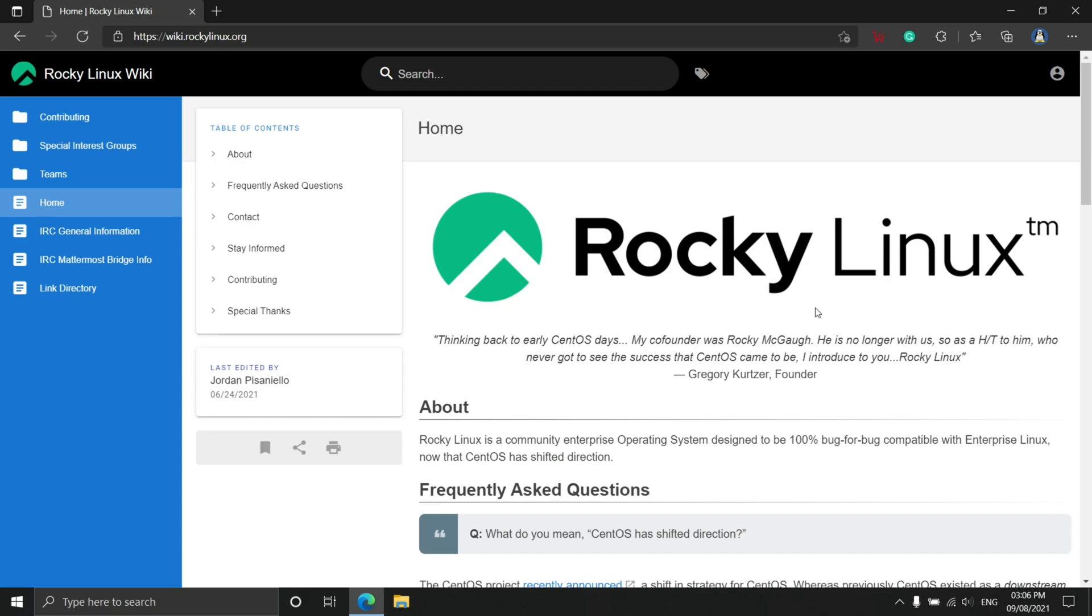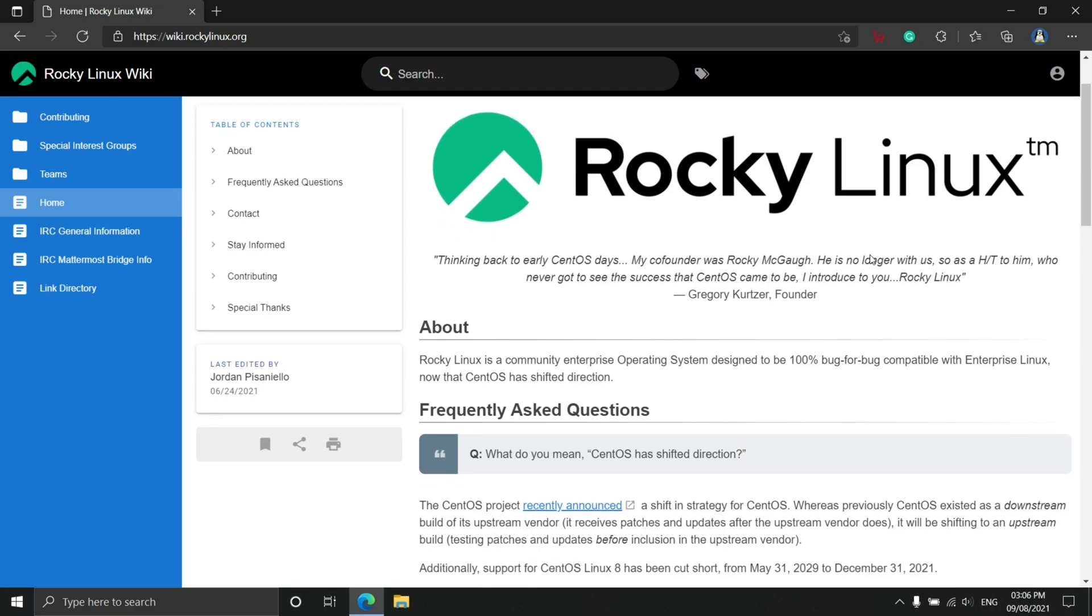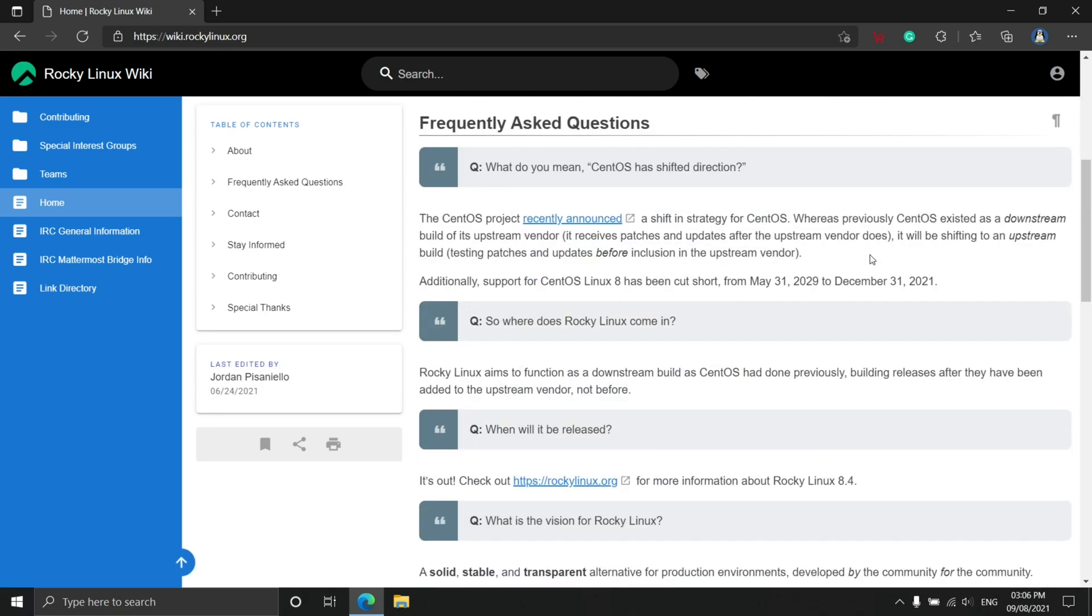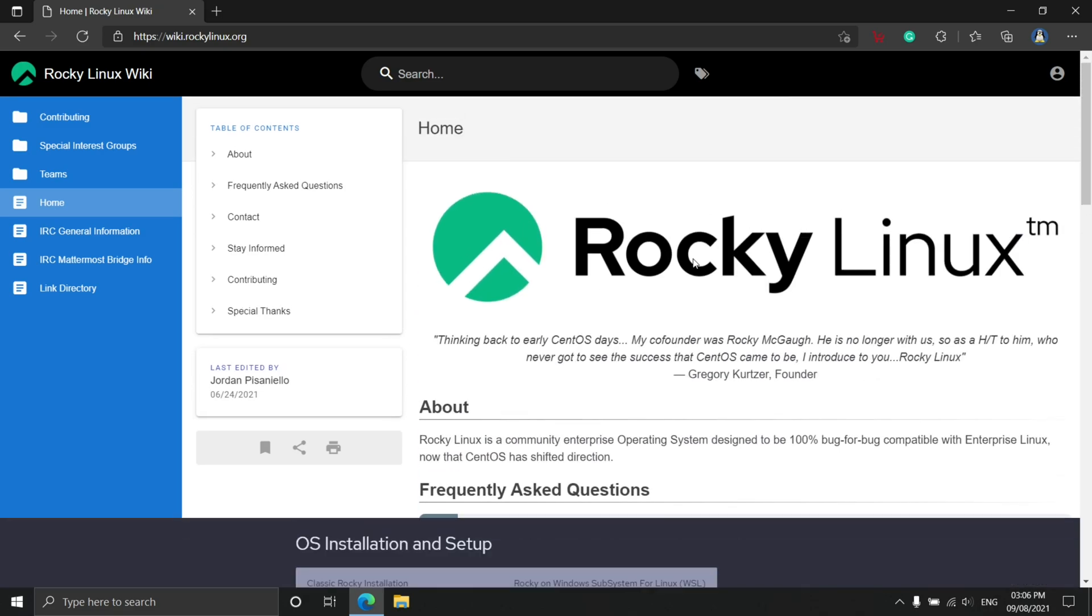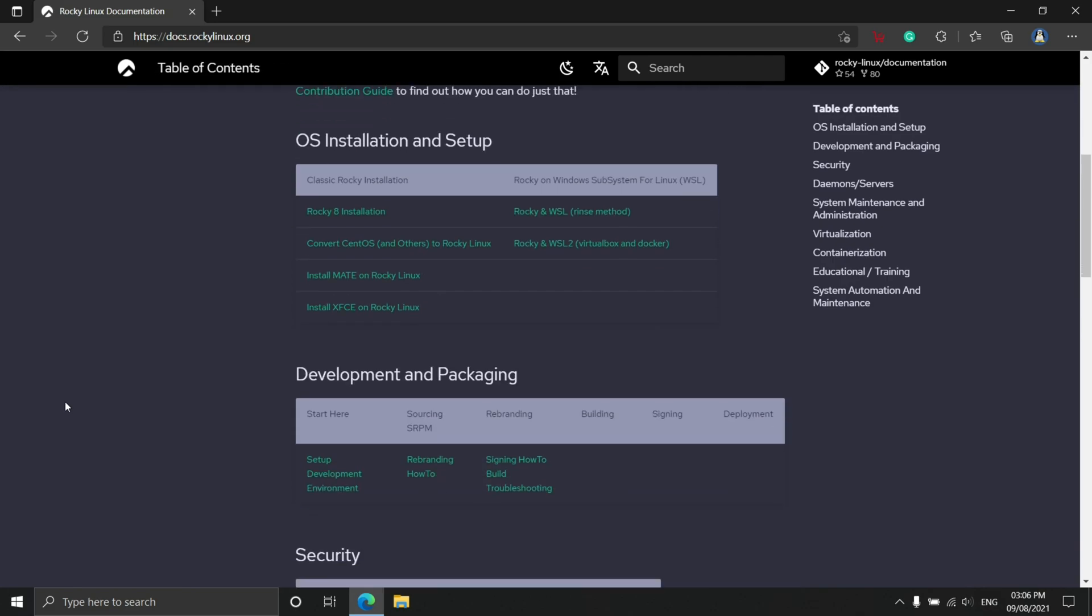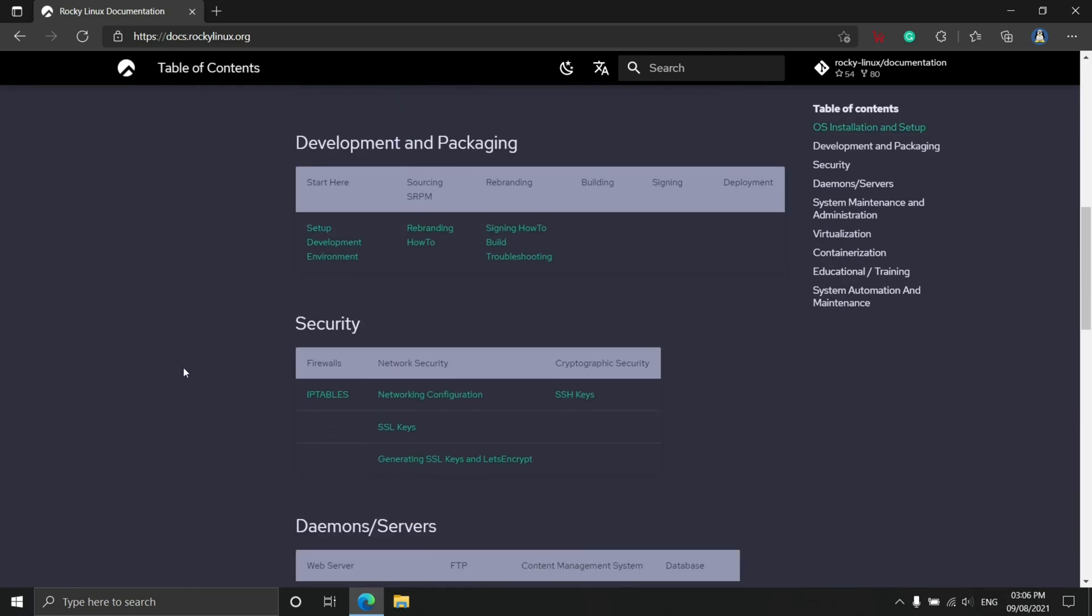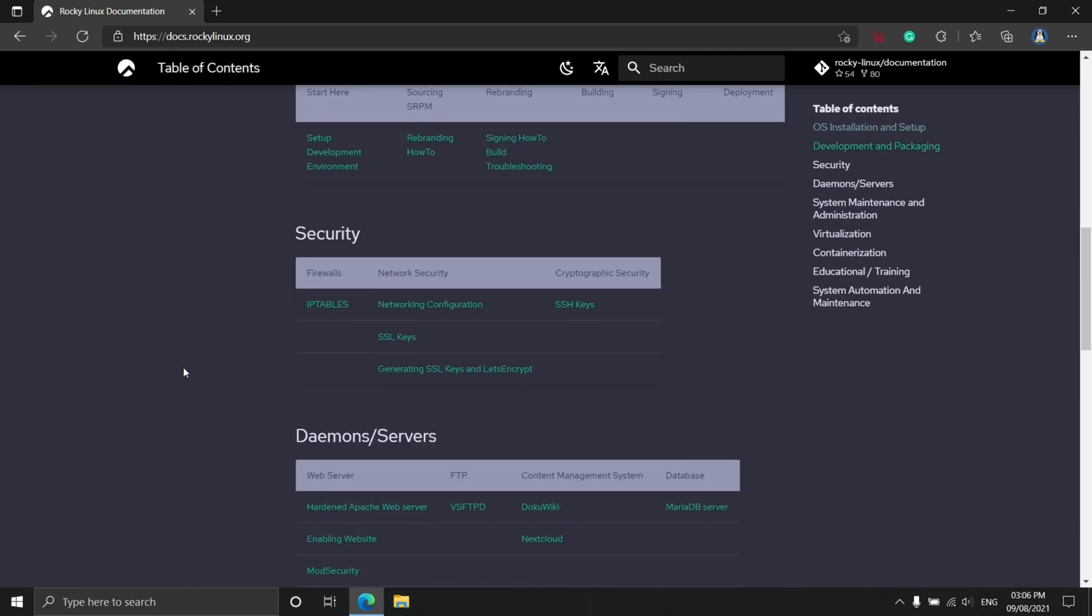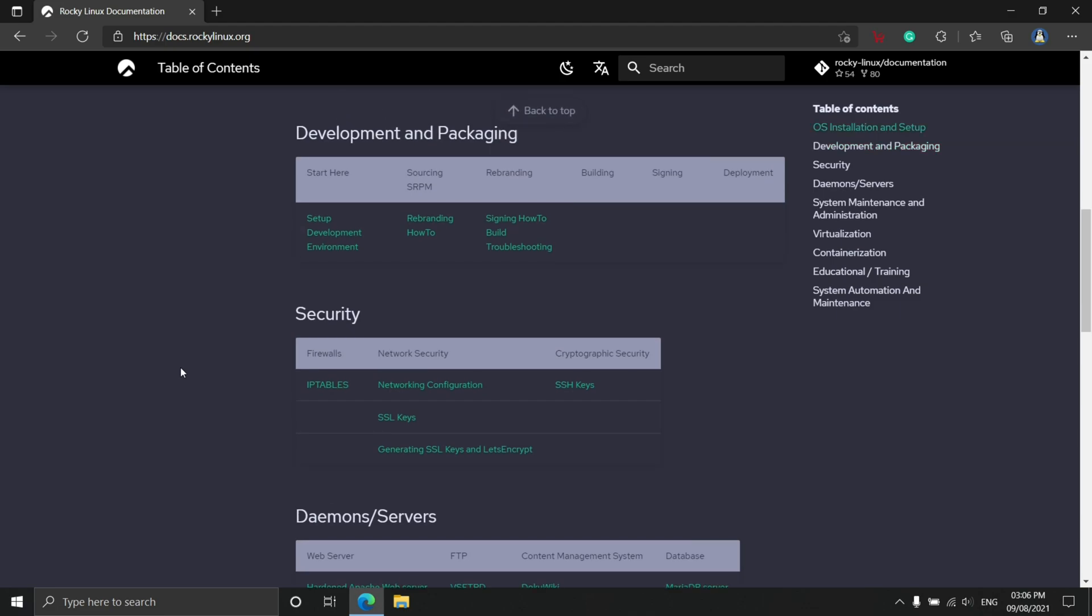As per 9to5Linux, Rocky Linux 8.4 introduced new upstream modules: MariaDB 10.5, OpenSCAP 1.3.4, PostgreSQL 13, Python 3.9.